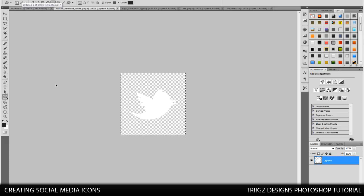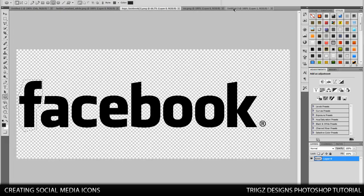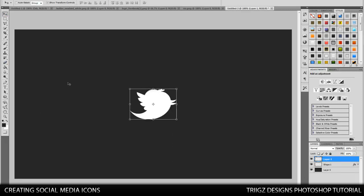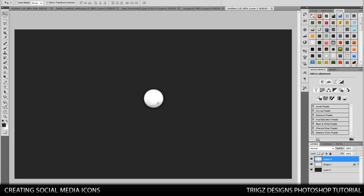Control C to copy it. And then we're going to go over to our orb. We're going to paste it in here as a new layer. We're going to make it smaller by holding shift. And that looks pretty good. Yeah, that's about the size you want it.